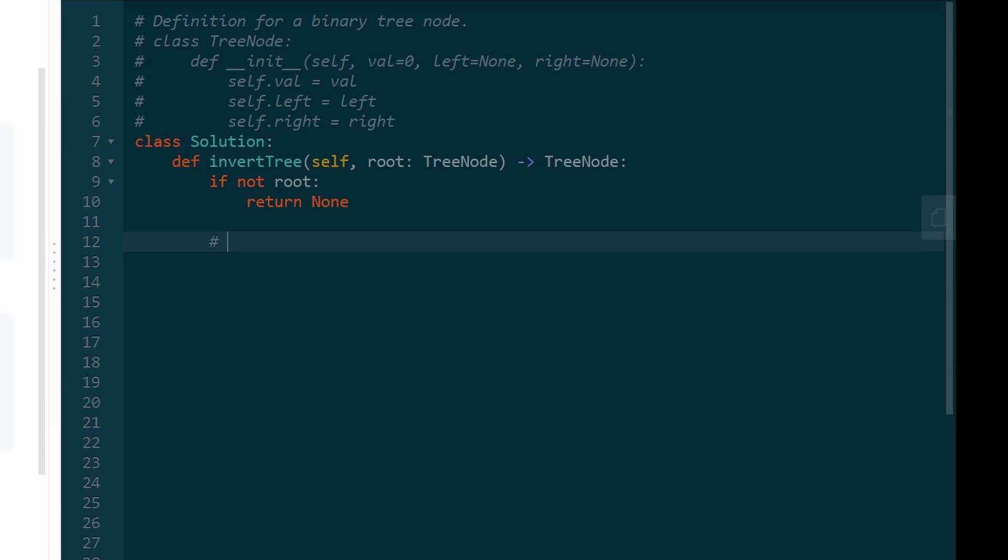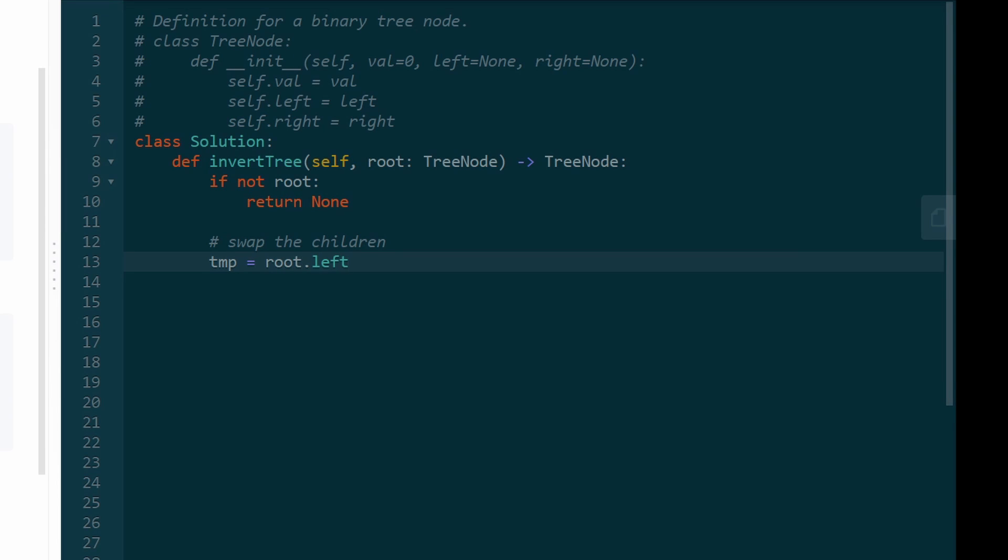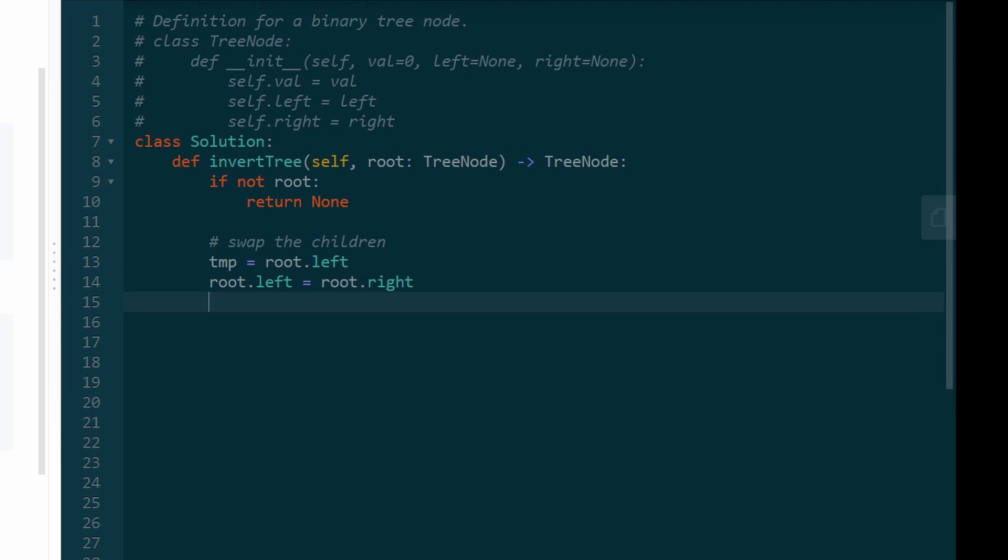Otherwise, what we're going to do is swap the children. So we're going to save the left value root.left in a temporary variable. Then we're going to replace the root.left value with root.right. And then we're going to replace the root.right value with the left value, which we know is now stored in temp. So after we swap the nodes,